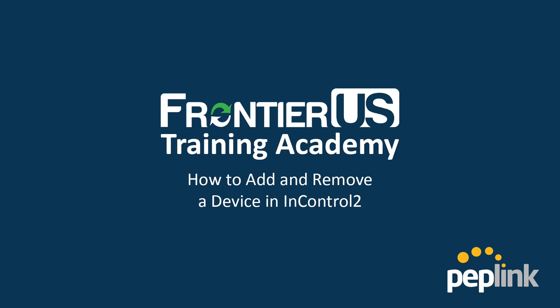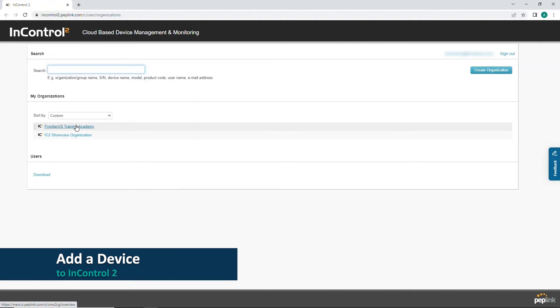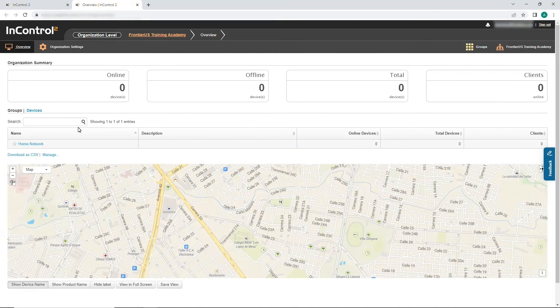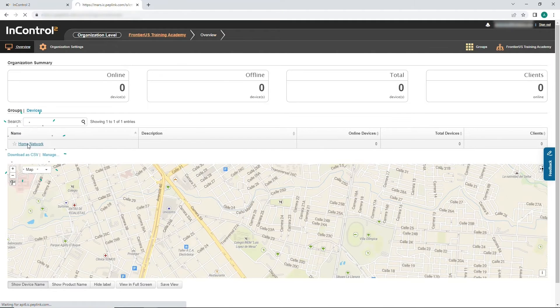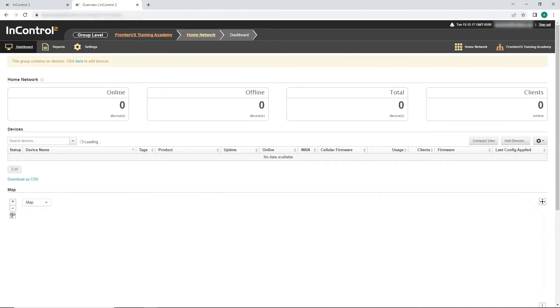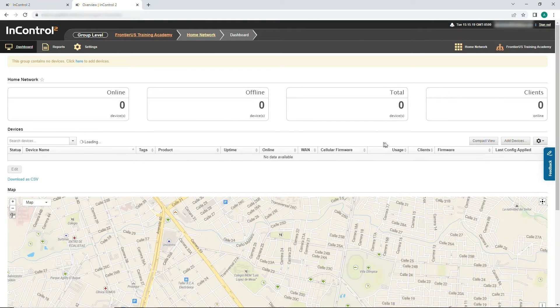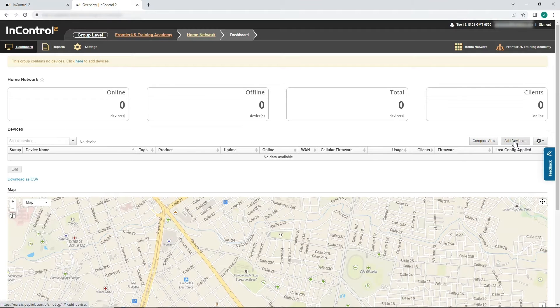First, let's add a device. To begin, click on the organization where the device needs to be added. Next, select the appropriate group for the device. Then, click Add Devices.